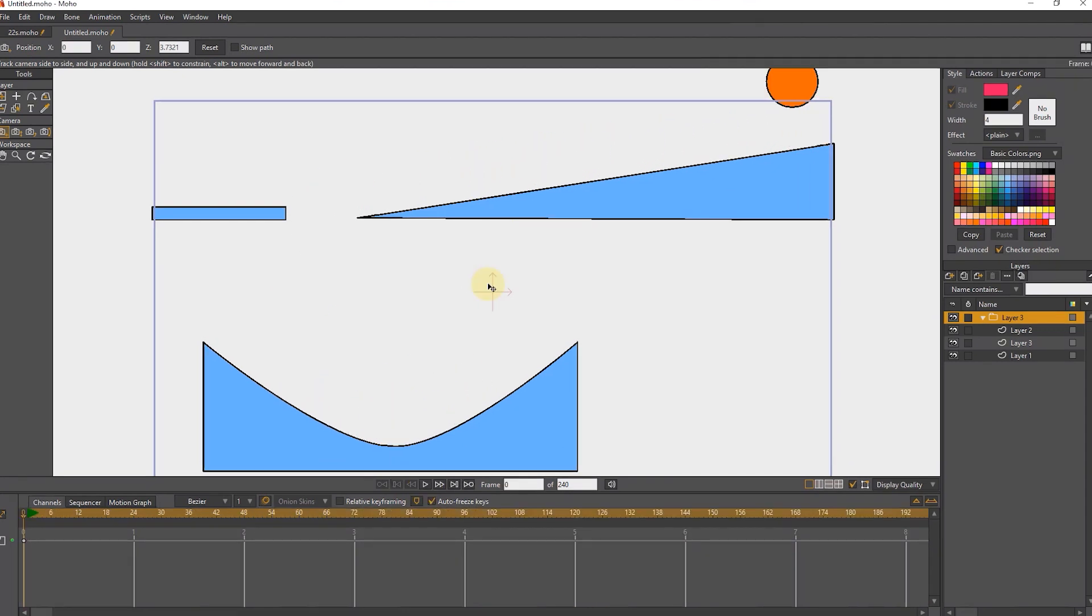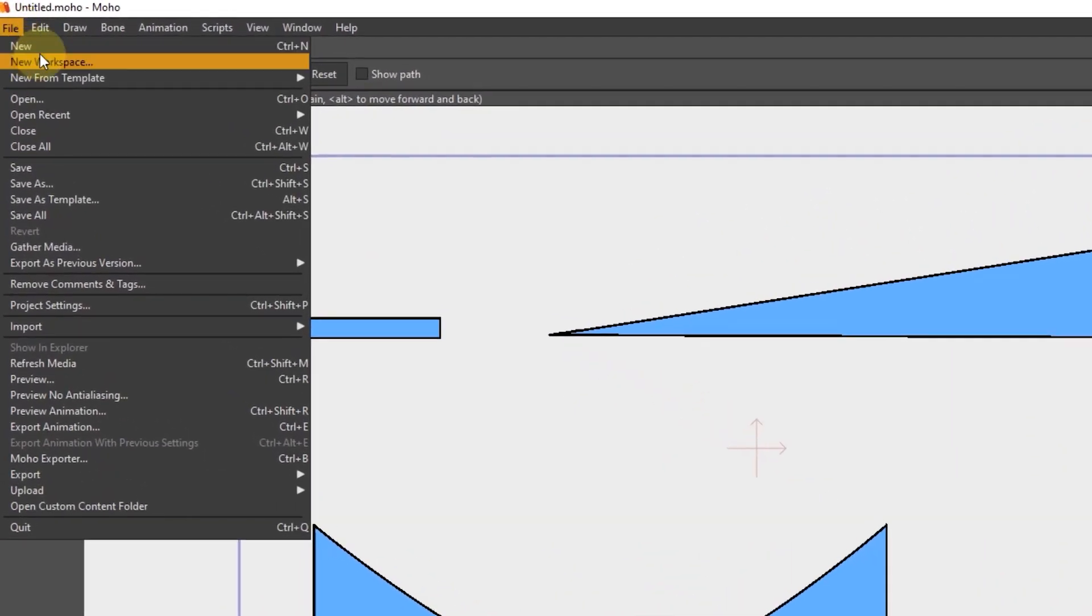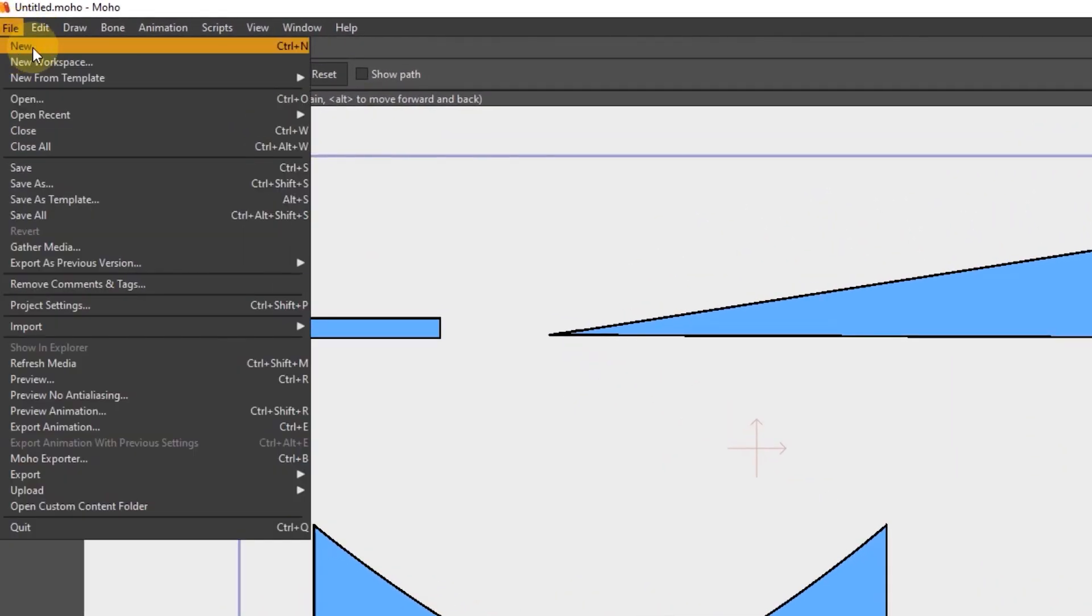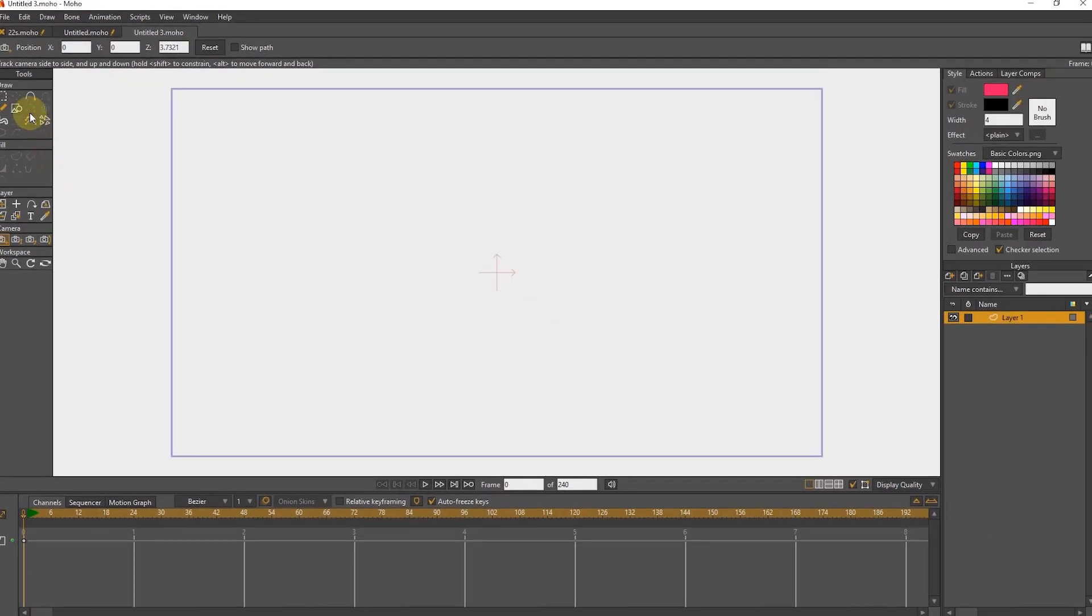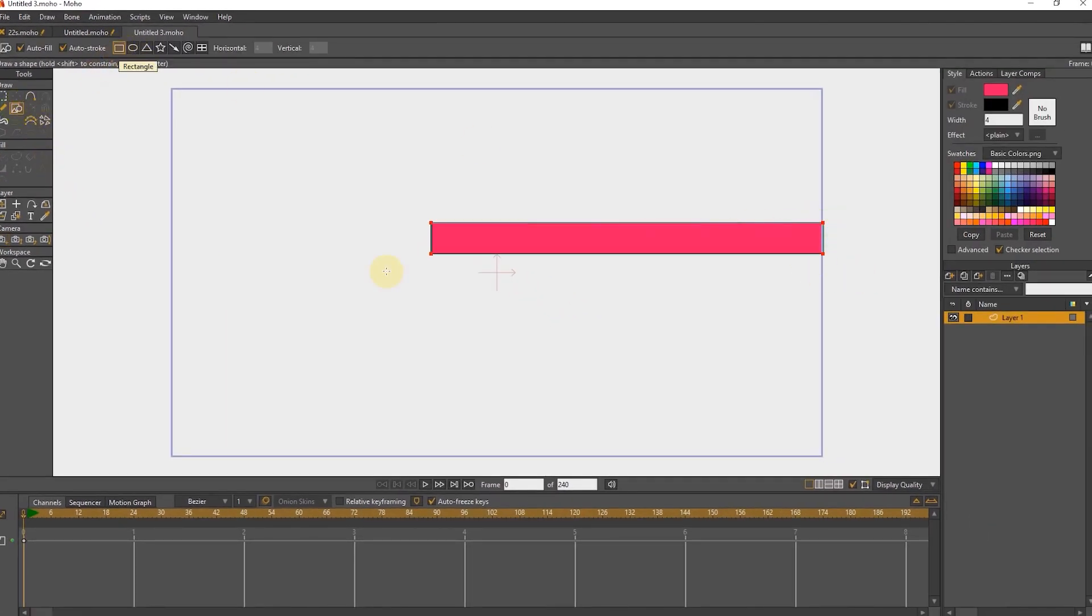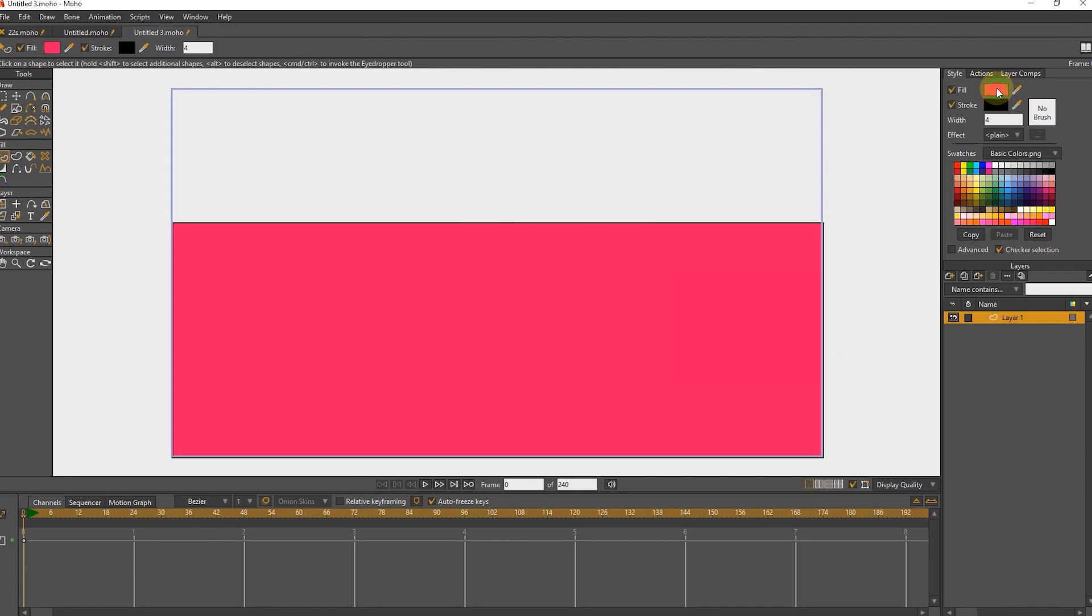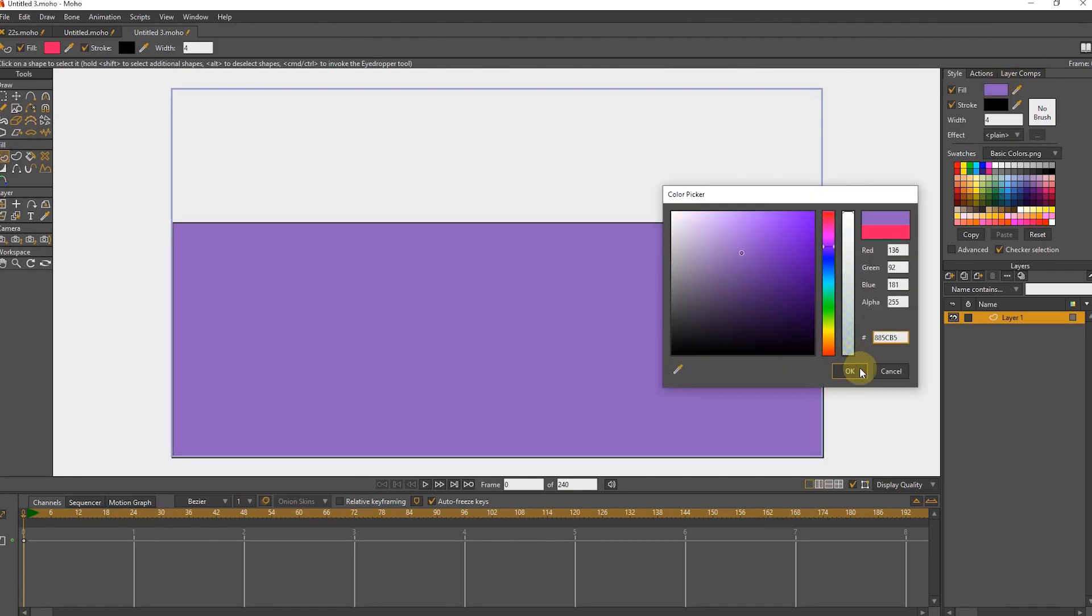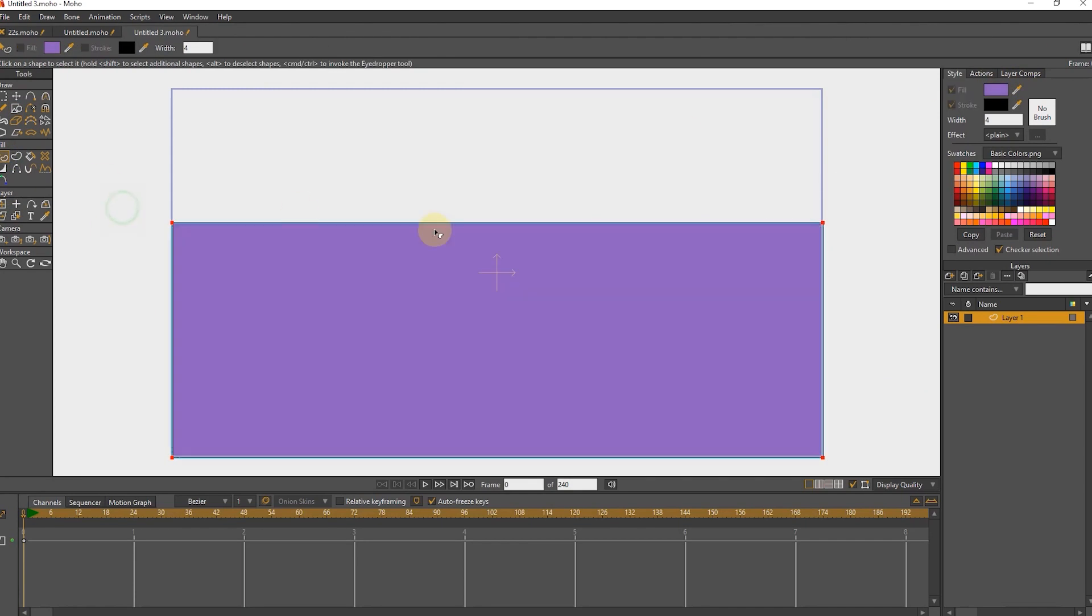I will create a new worksheet to teach how to use physics settings. I draw a rectangle with the shape tool and change its color. I create a point in the center of the rectangle and drag it down.